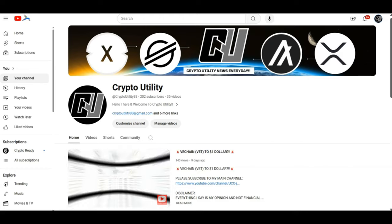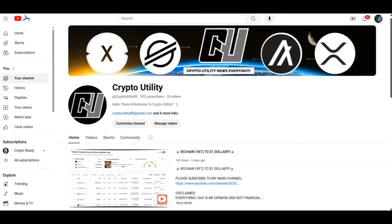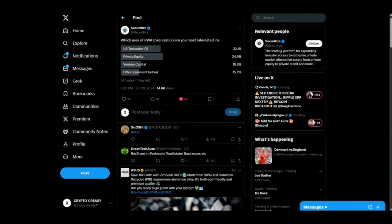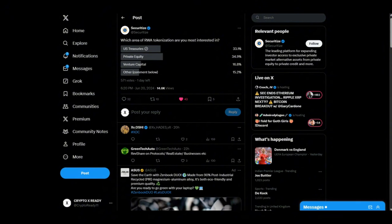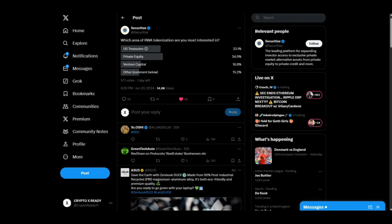Looking at a tweet from Securitize, they ran a poll asking which area of RWA tokenization—real world assets—are you most interested in, and they've got four options: US Treasuries, Private Equity, Venture Capital, and Other. Private equity is one area that a lot of people are interested in, followed closely by US Treasuries. Why are they interested in all of this? Because these are massive trillion-dollar opportunities.